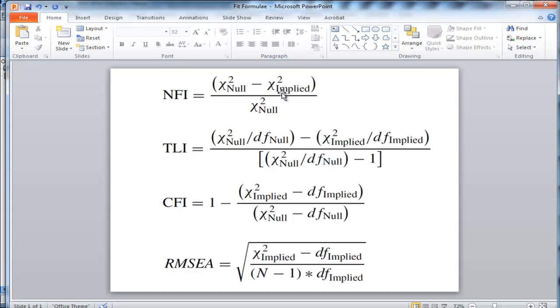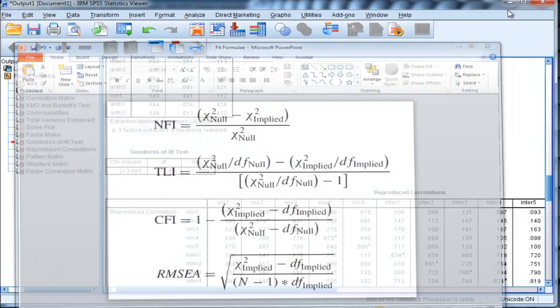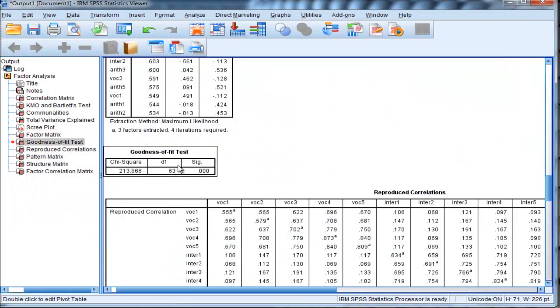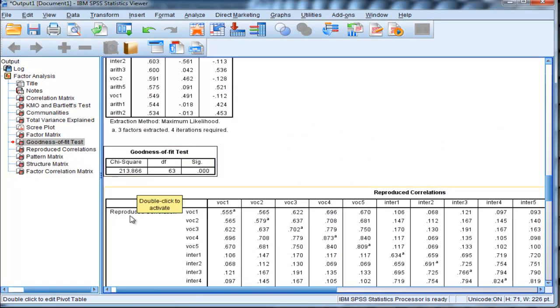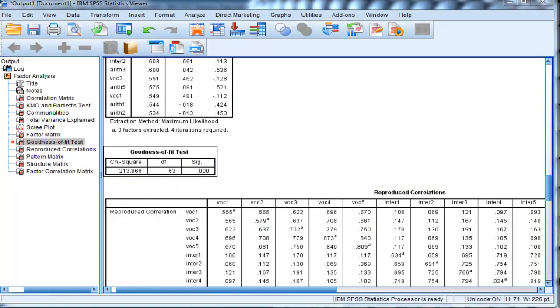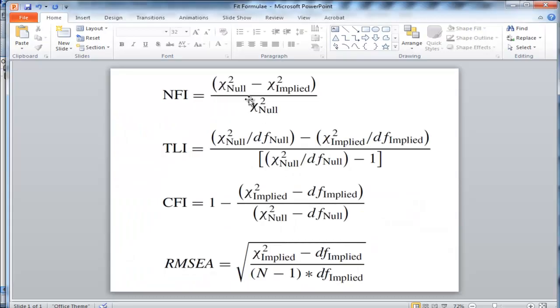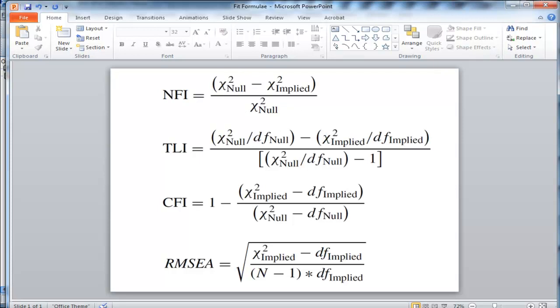Now, in this formula, this null model chi-square corresponds to the goodness of fit test statistic chi-square, which is 213.866. So I just have to put 213.866 in this part of the formula, as well as in the denominator part of the formula.